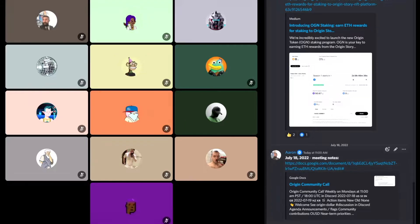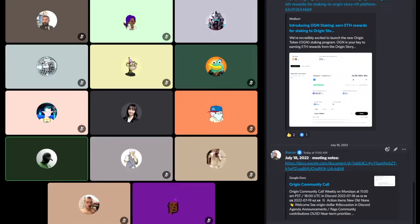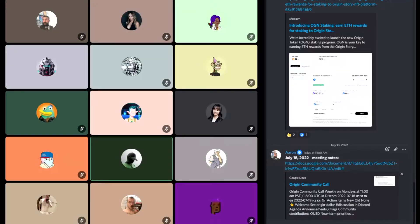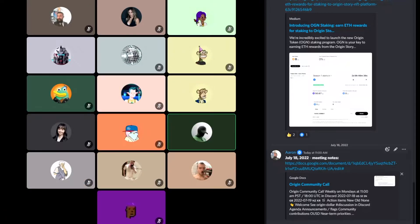Welcome to the Origin Community Call. It's been a week since the airdrop of OGV, which is our new governance token for Origin Dollar. It was great to launch the new token and clear up some of the confusion around the role of OGN, but that's just the beginning.